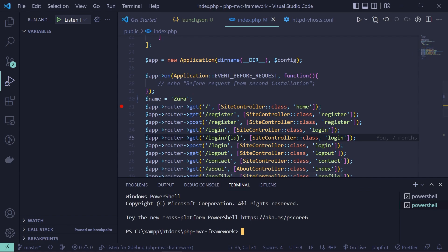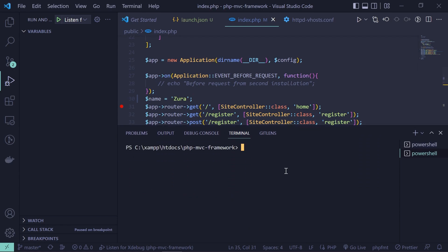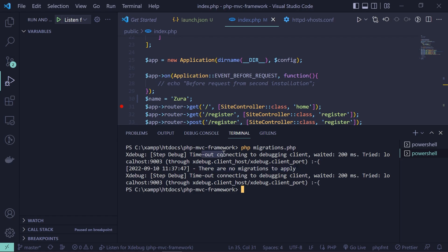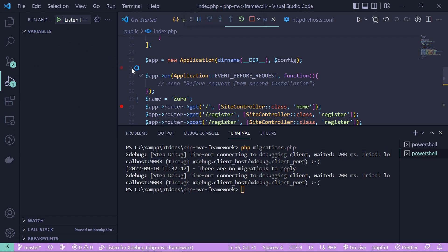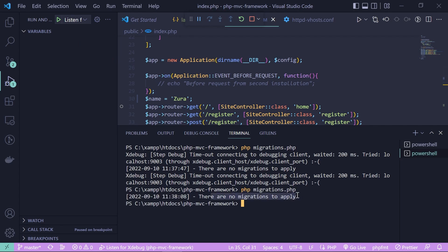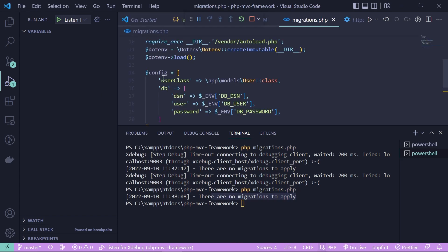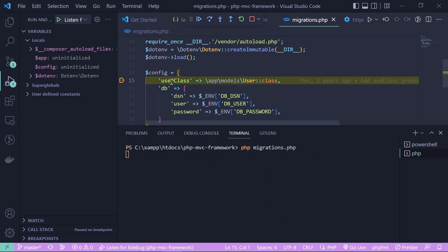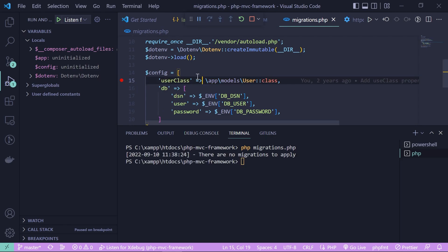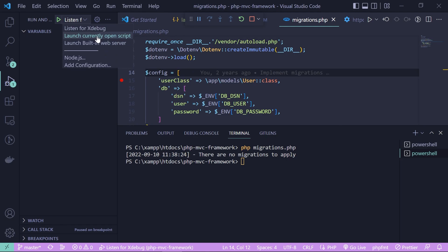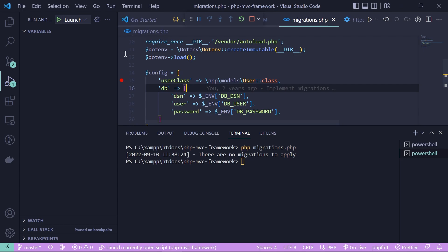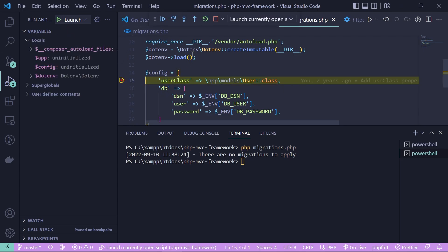Finally, let's debug a console application. There's a migrations.php script — run it with php migrations.php from the terminal. Without the listener active it shows xdebug warnings about being unable to connect. Start listening for xdebug, place a breakpoint in migrations.php, and run the command again — the breakpoint activates. Alternatively, choose Launch Currently Open Script in the run configuration, click play, and it immediately starts debugging migrations.php.